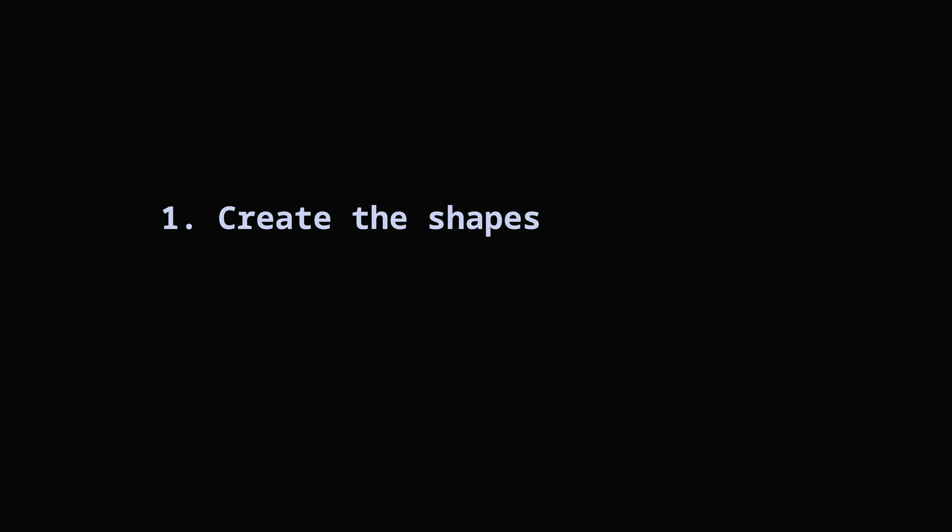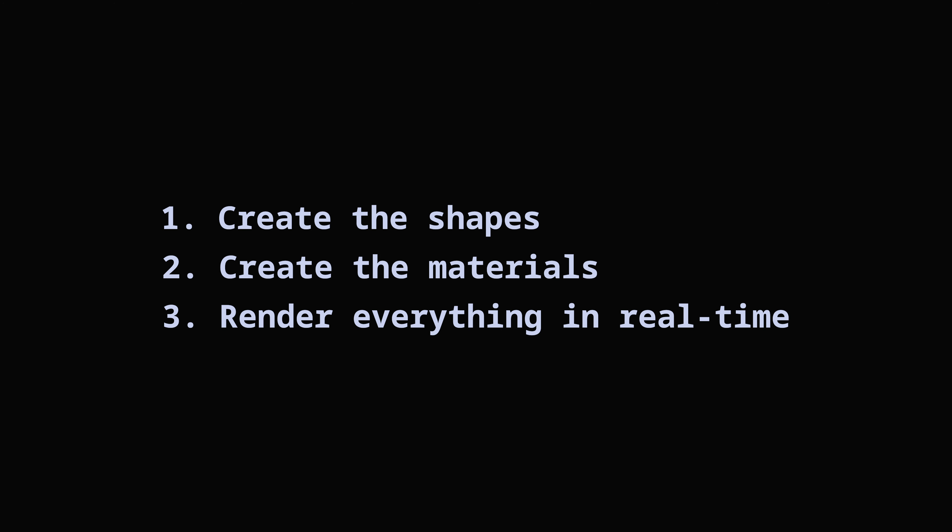Create the shapes, create the materials, and finally, render everything in real time. Step one is where we model the objects using generative AI and procedural generation. Step two is where we create textures and do lighting calculations. Step three is where we turn those objects into pixels that can be displayed on the screen.